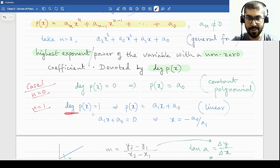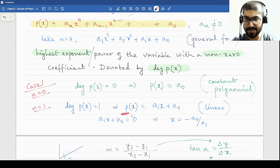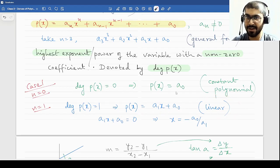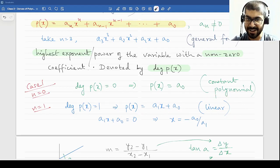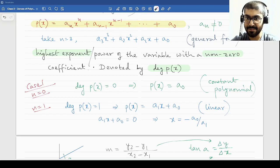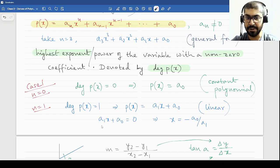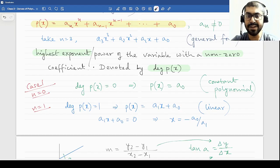We will start our study of polynomials from n equal to 1. At degree 1, p(x) = a₁x + a₀. This is a linear polynomial. This is called a linear polynomial because when you plot it, it produces a straight line — line, linear, that logic. If you set it to 0, a₁x + a₀ = 0, then you will get a general solution for x. Every linear polynomial is solvable.